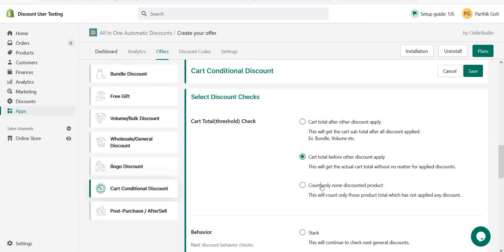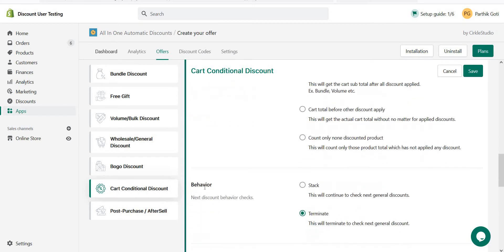'Count only non-discounted products' means whatever the cart total is, it applies the discount only on non-discounted products with the line item. So those are the three options. Currently I choose the first one.